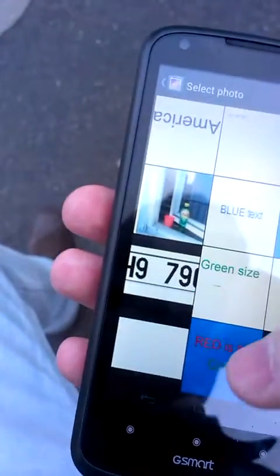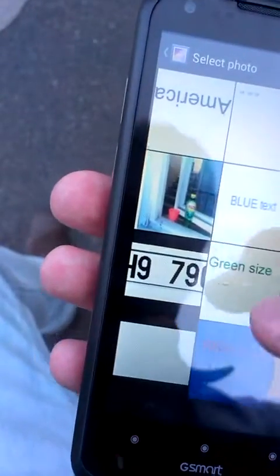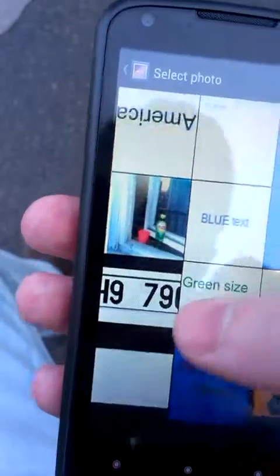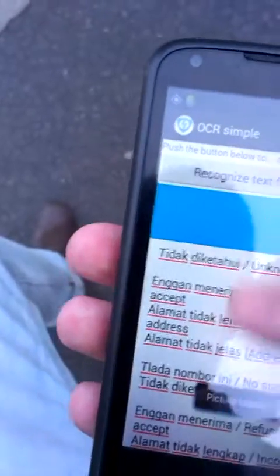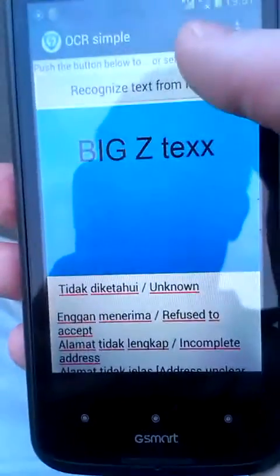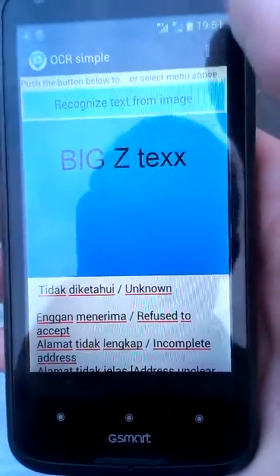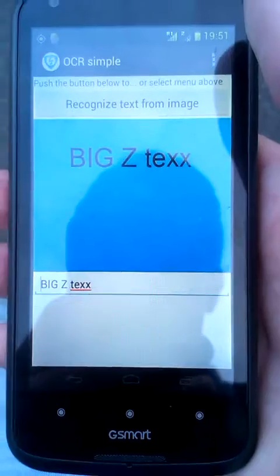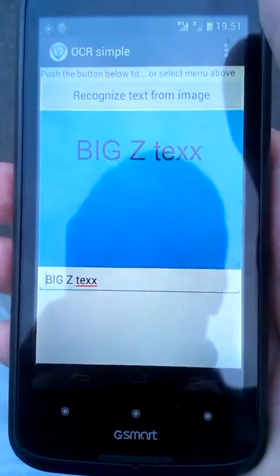Load an image from gallery, with data — and try, for example, big Z text, and recognize text from image. And big Z text is there.